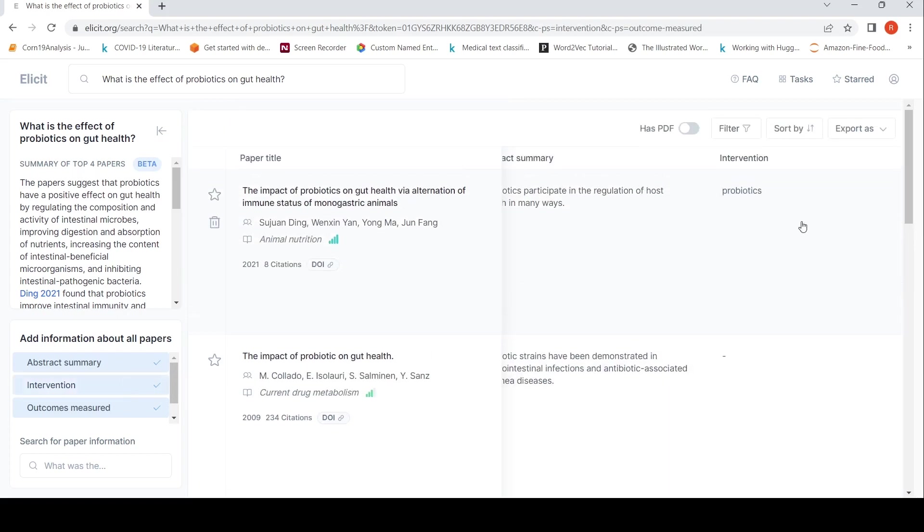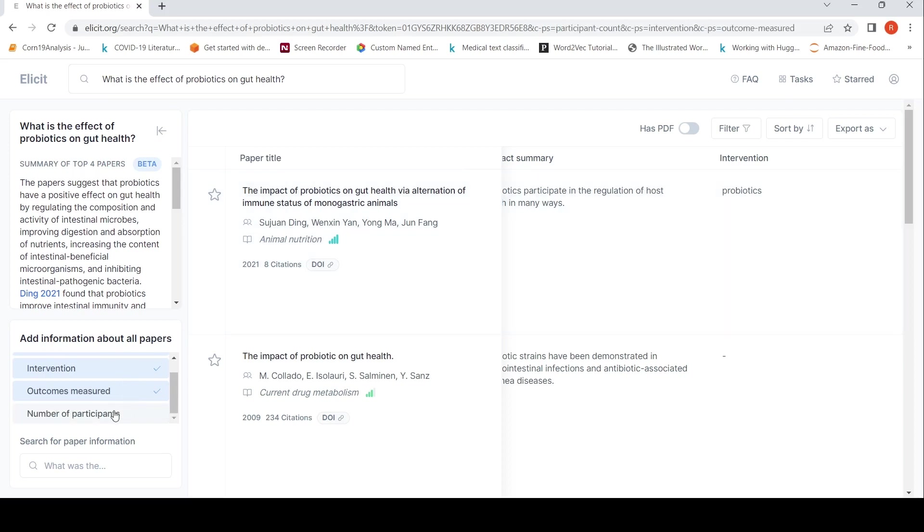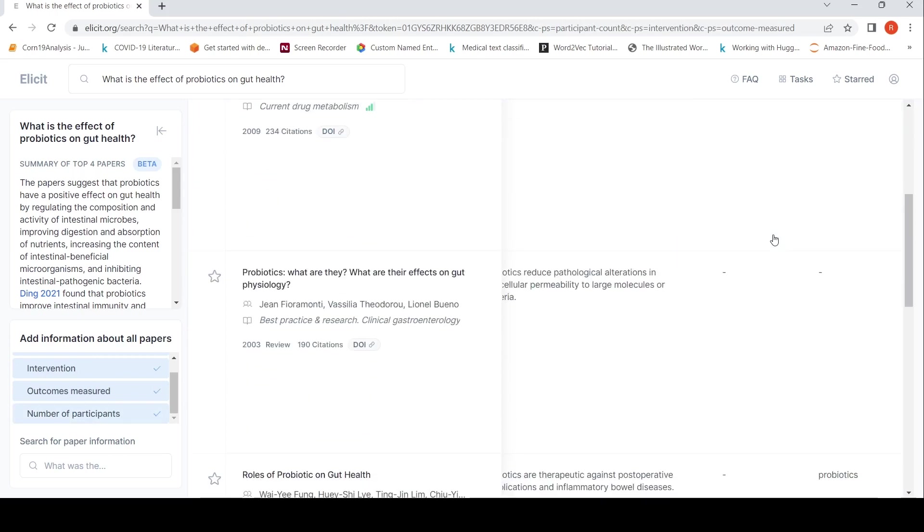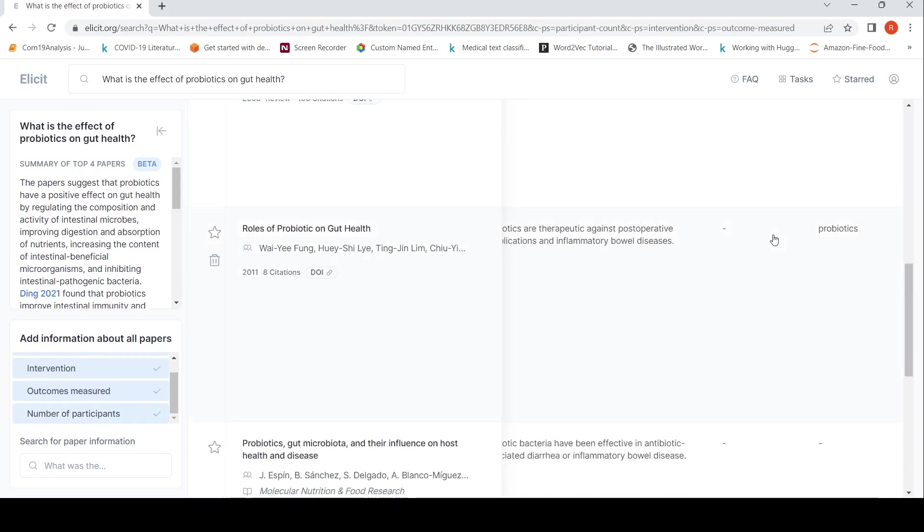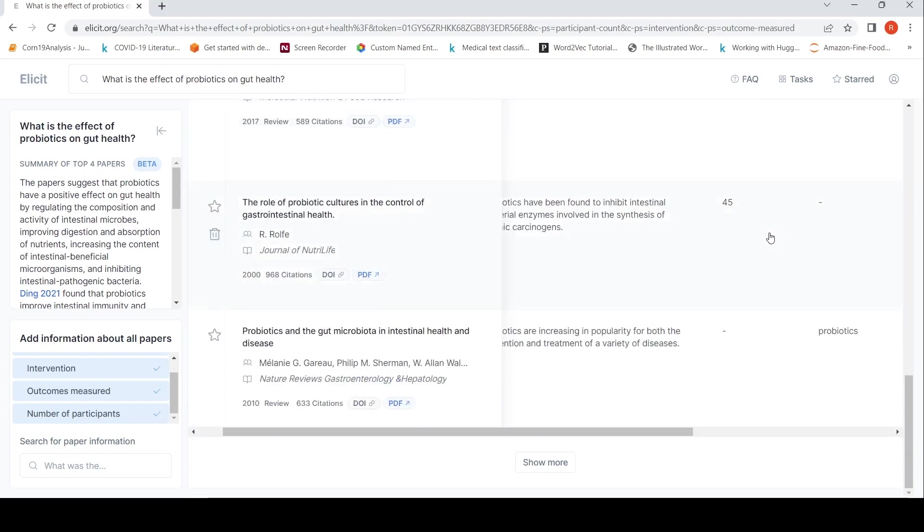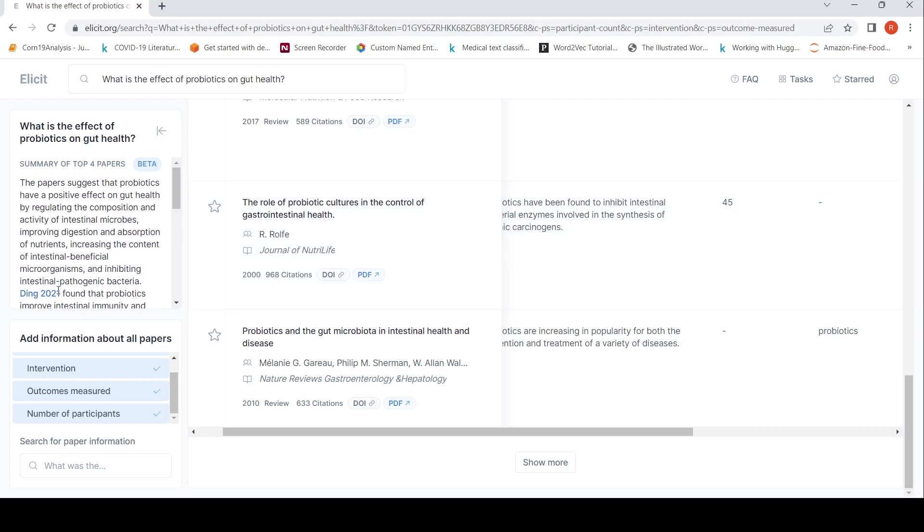You can look at interventions. So here the intervention is probiotics. You can look at number of participants. Let's see what it throws up. So whenever it is able to extract, it shows up something. Otherwise, here some 45. So role of probiotic cultures in control of gastrointestinal health. So here this study had 45 participants. So it shows up like this.